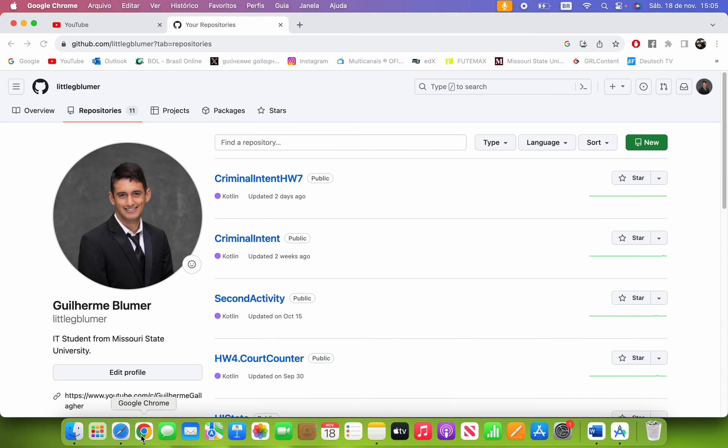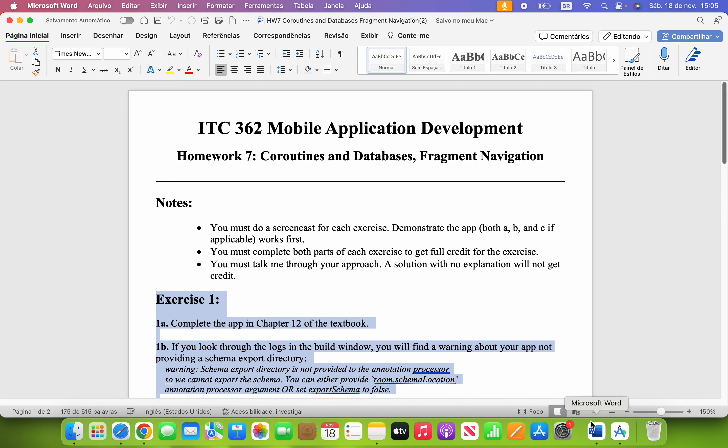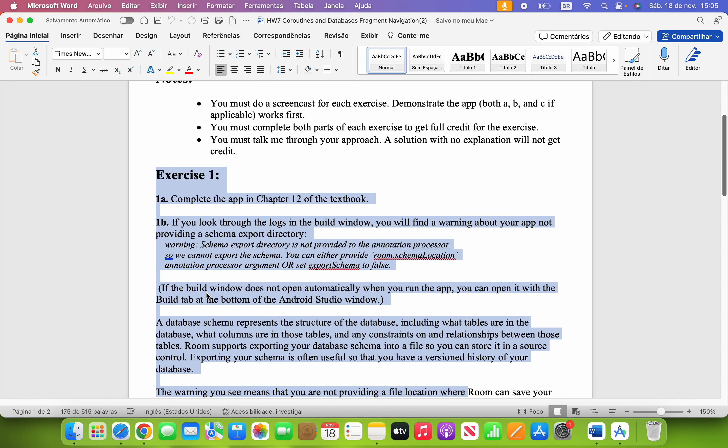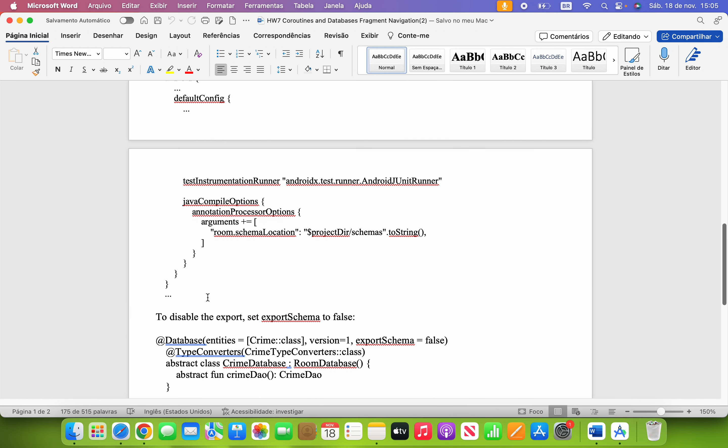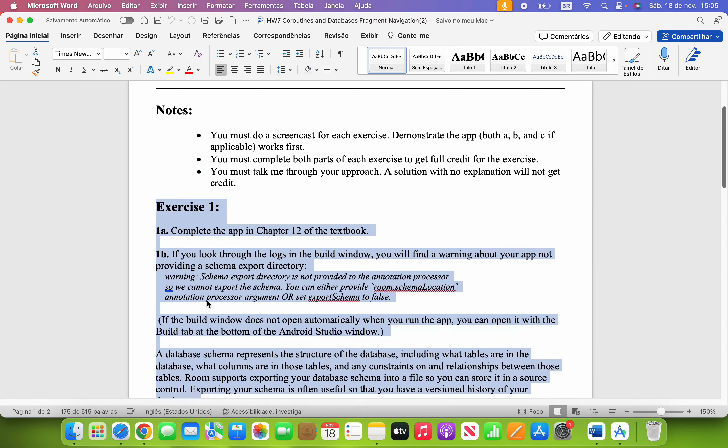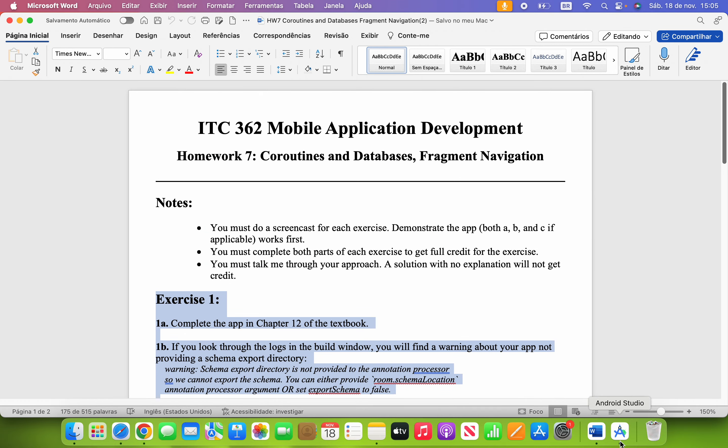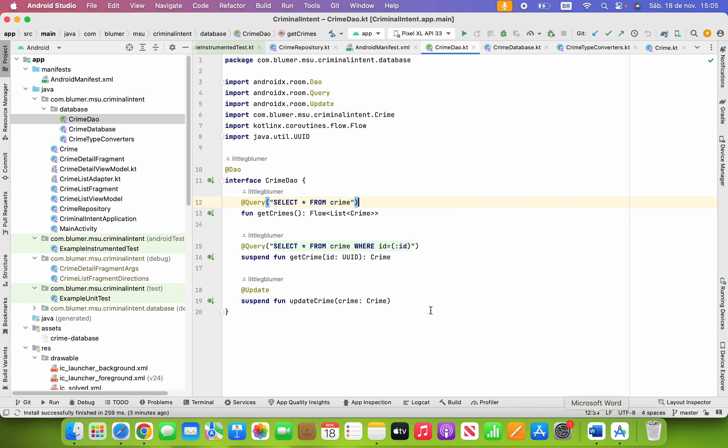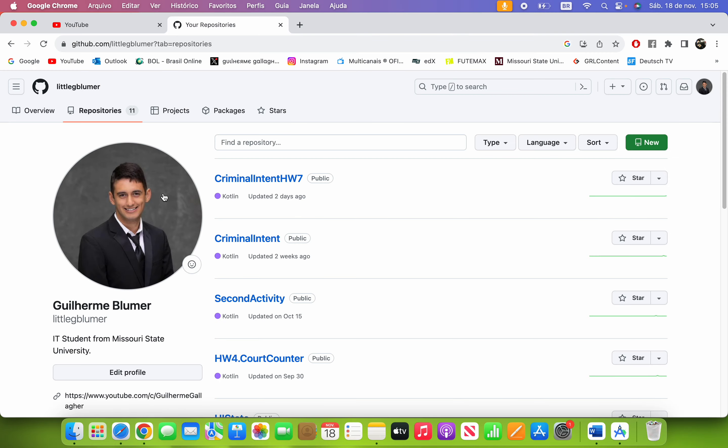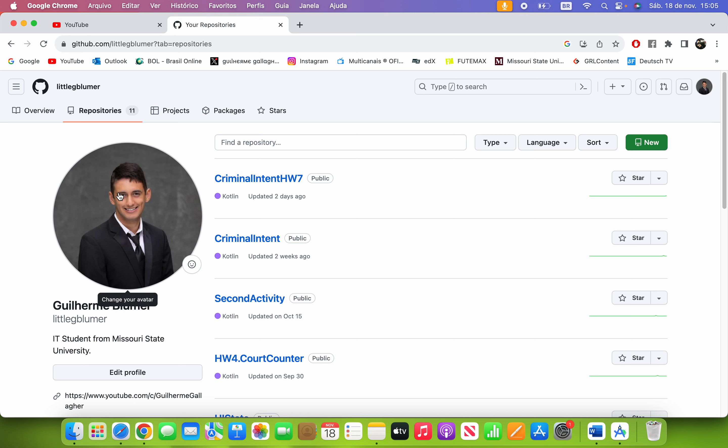Here on my GitHub page, Little G Bloomer, I posted this entire homework including Exercise 1 and Exercise 2 inside of the same application right here, Criminal Intent Homework 7. That's how I named it and posted here on my GitHub profile, Guilherme Bloomer.